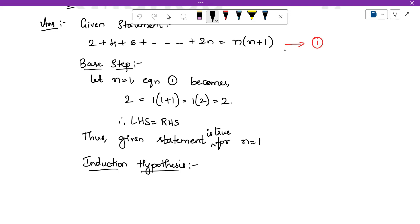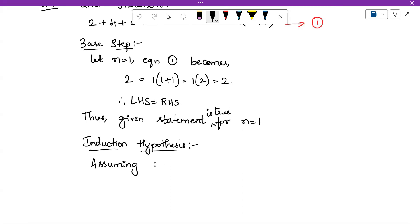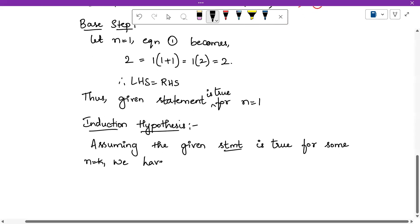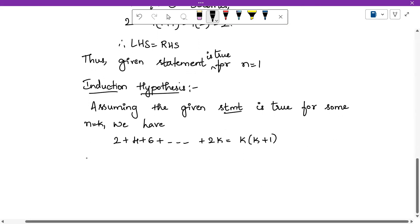The second step — induction hypothesis — is super simple. Whatever the given statement is, just rewrite it replacing n with k. So: assuming the given statement is true for some n equals k, we have: 2 + 4 + 6 + ... + 2k = k(k+1). Mark this as equation number 2. That is your second step. Next is the induction step.